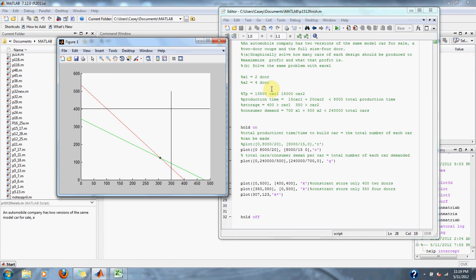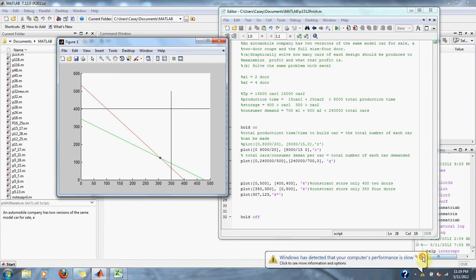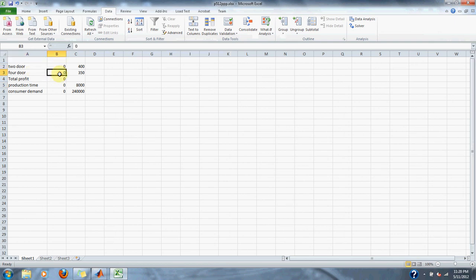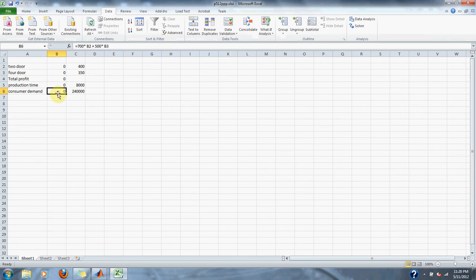The problem also asks us to solve it with Excel. In Excel, we set up our two-door and four-door car as variables. Our total profit equation is thirteen thousand five hundred for the two-door car plus fifteen thousand for the four-door car. Our production time is fifteen times the two-door car plus twenty times the four-door car. Consumer demand is seven hundred times the two-door car plus five hundred times the four-door car.